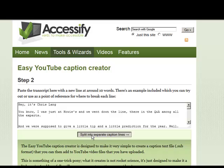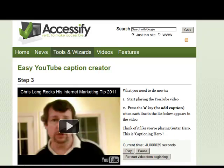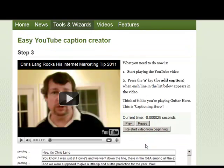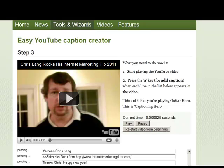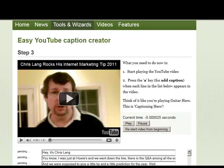We're going to split it into different lines with the timestamp, which is what's important here. You can see that the tool has taken each line from my transcription and put it in a separate line. Now we're going to tell the tool where to start the video from. I'm going to press the A key to add a caption every time something starts. Let's play this video.